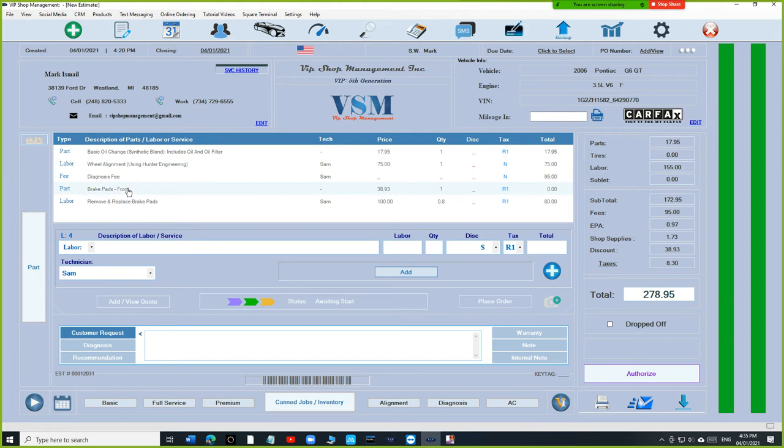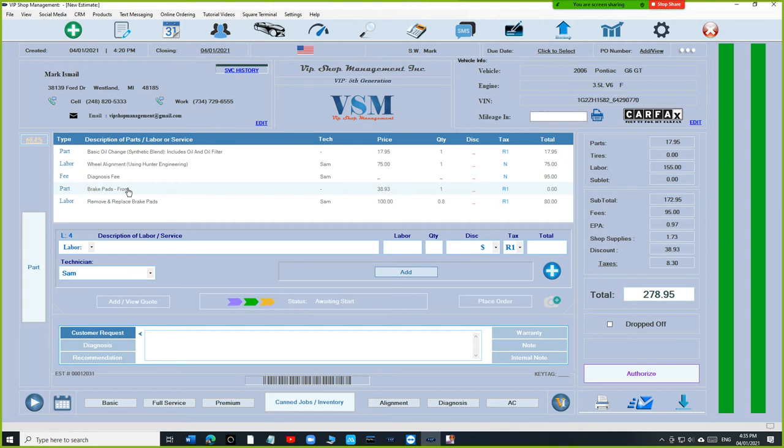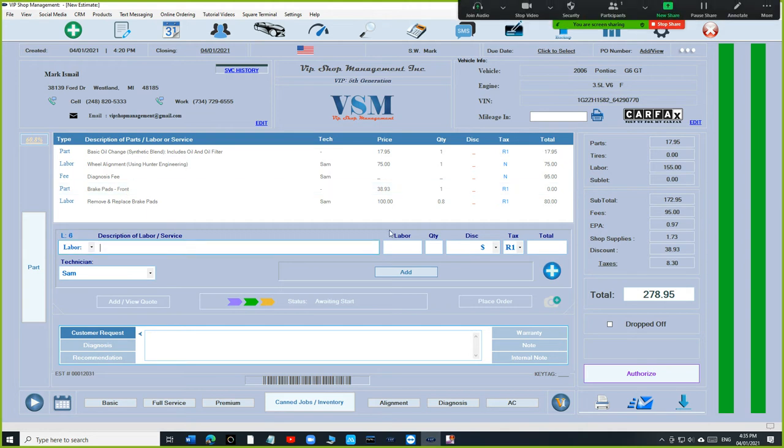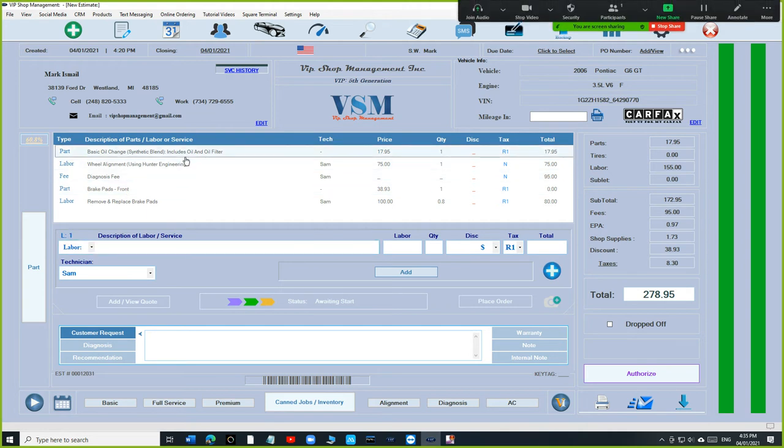That way you'll never forget adding a labor. And the other way before, you got to keep track between parts and labor. And if you have a big list, it's kind of hard to keep track. Did I add that labor or did not add that labor? Now you don't have to. They got to be underneath each other.